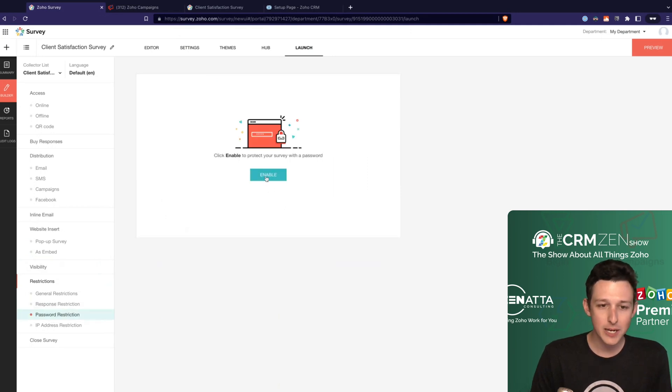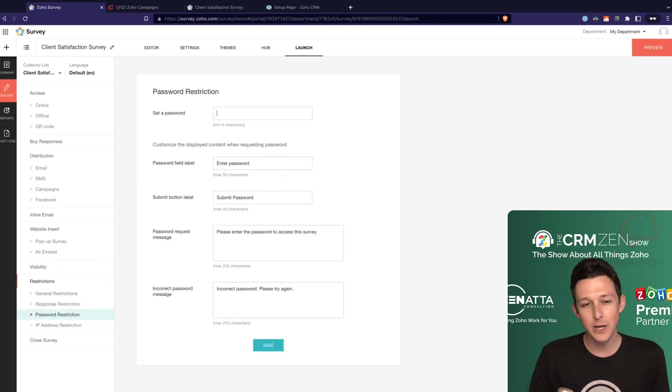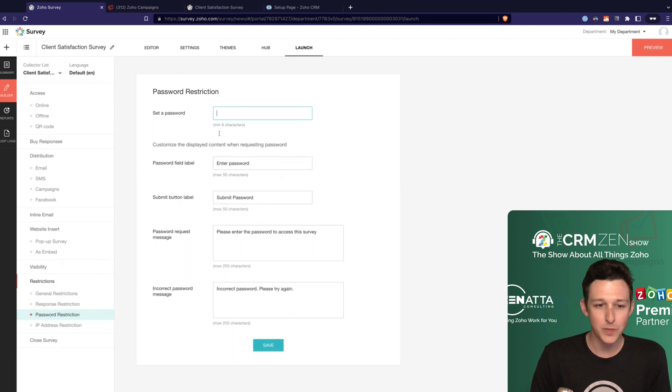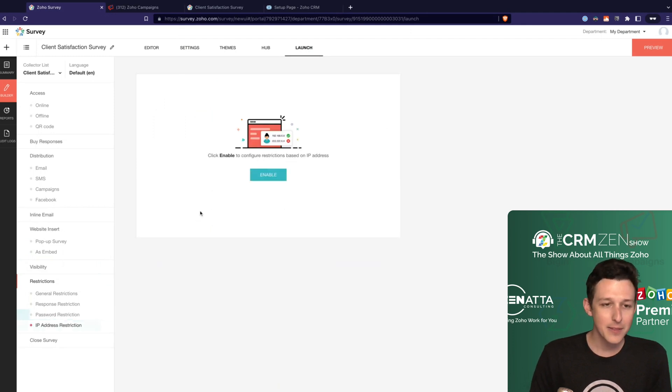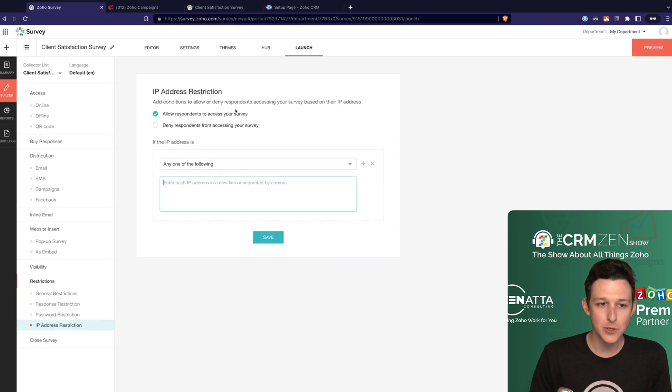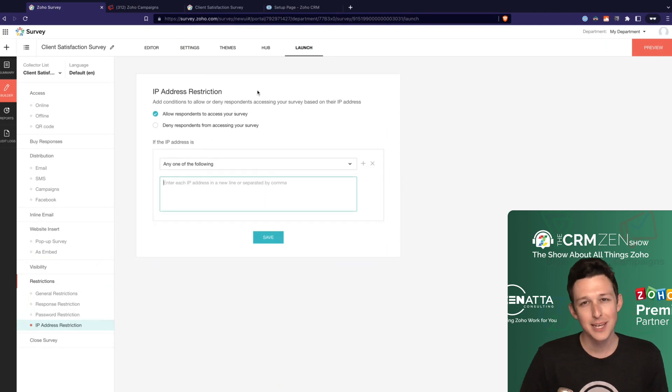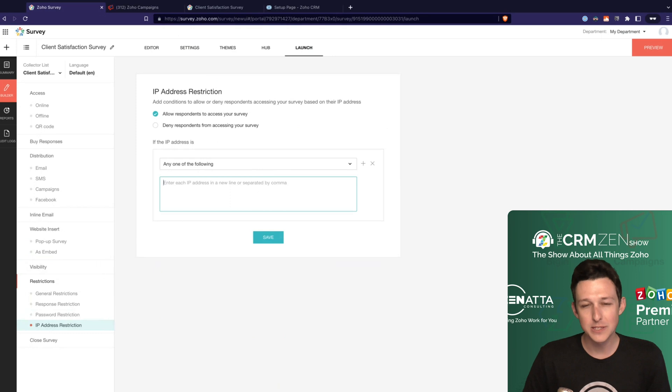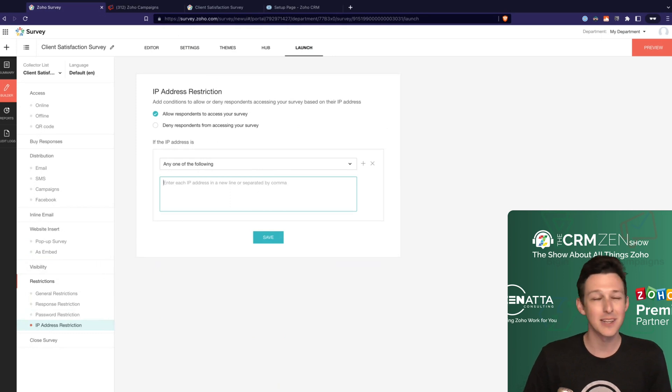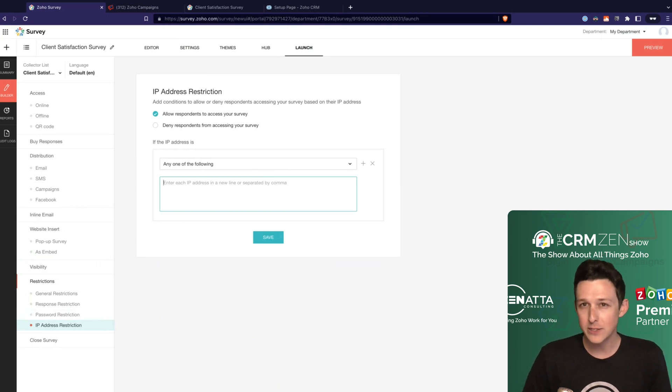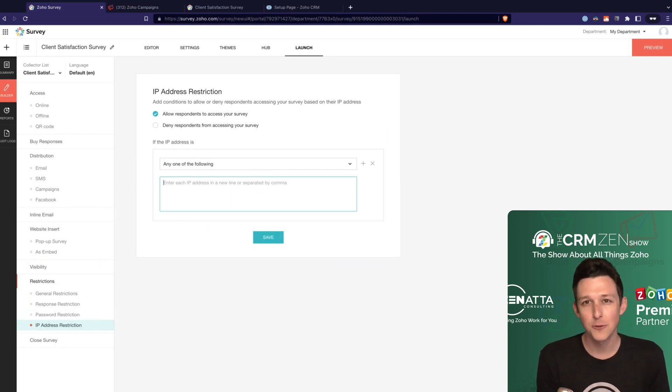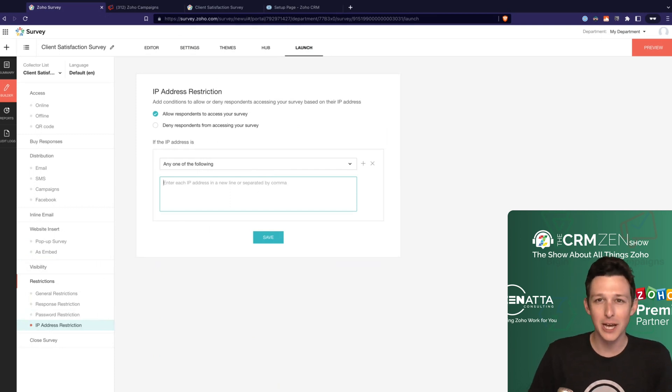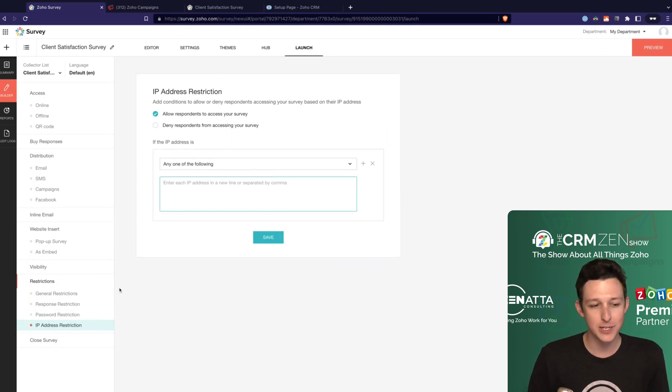You can actually set up a password protection system as well. Just a basic little thing around what they need to enter to actually get in. And then last but not least, you can enable certain IP address restrictions. This one's very, very specific on when you would do this. It would really only be if you were doing it to your own employees and they wanted you to, or you wanted them only to fill it out in the office. But other than that, it's pretty rare that you're going to IP address restrict a given survey.